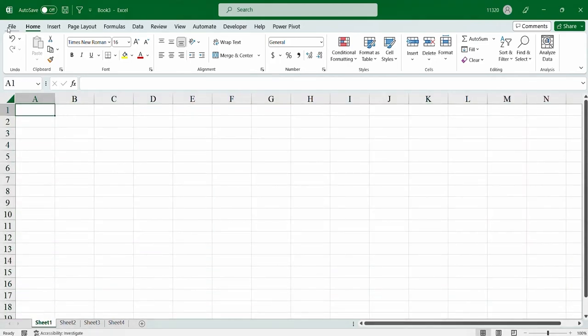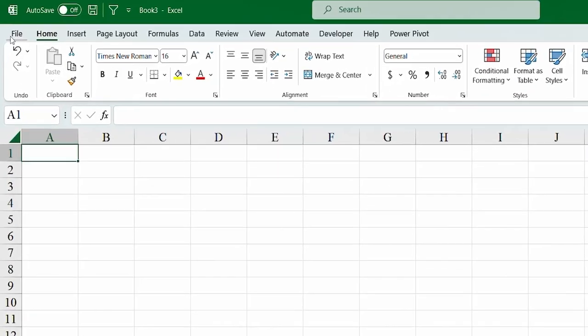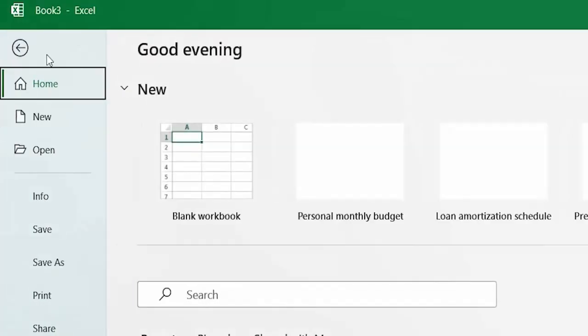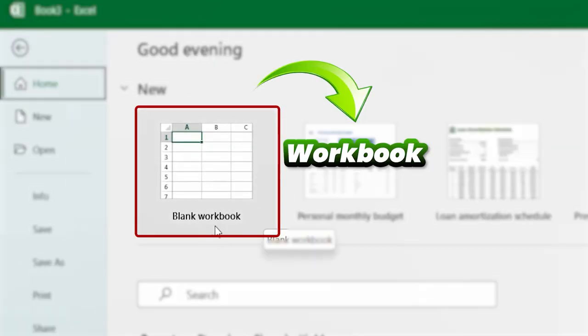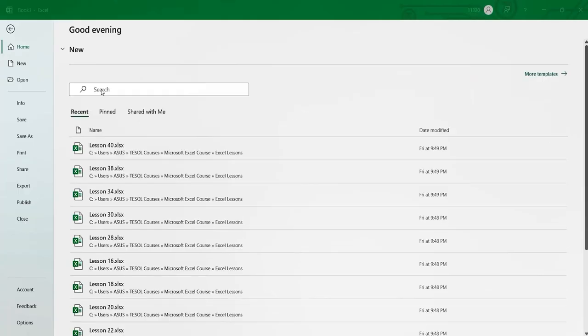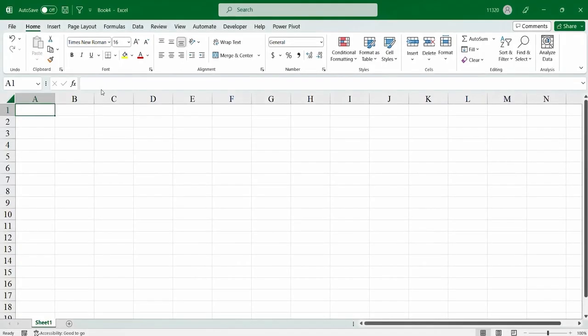So, if I show you, let me go to file. So, you see, it's known as a workbook. So, basically, it's known as a workbook.